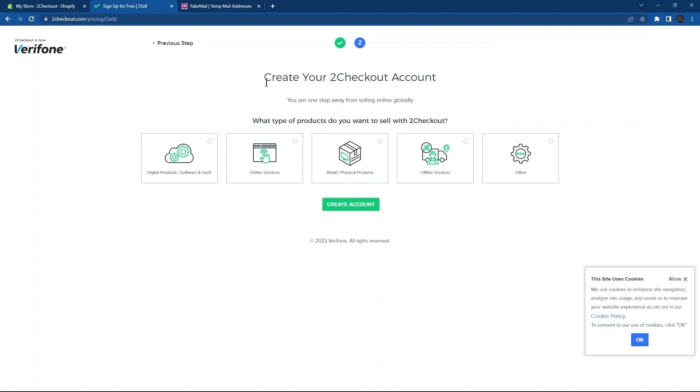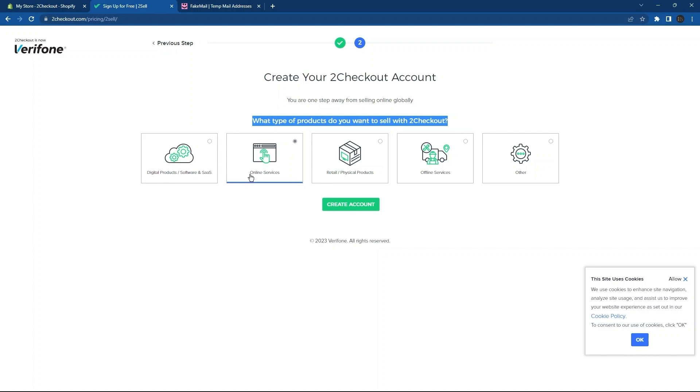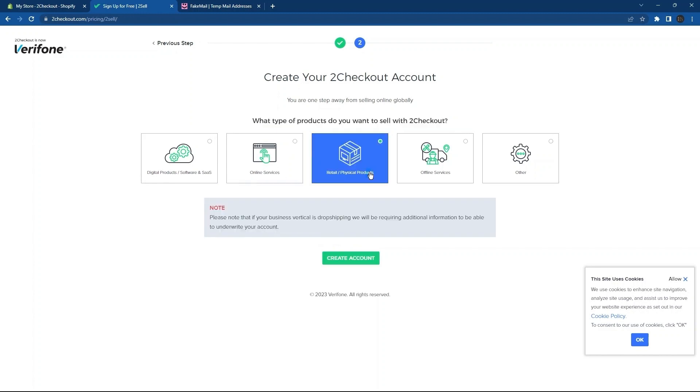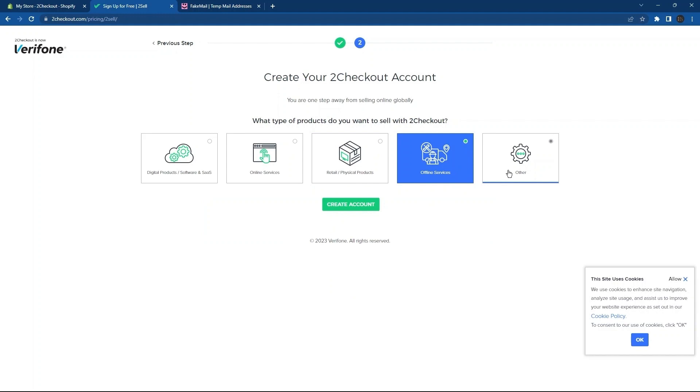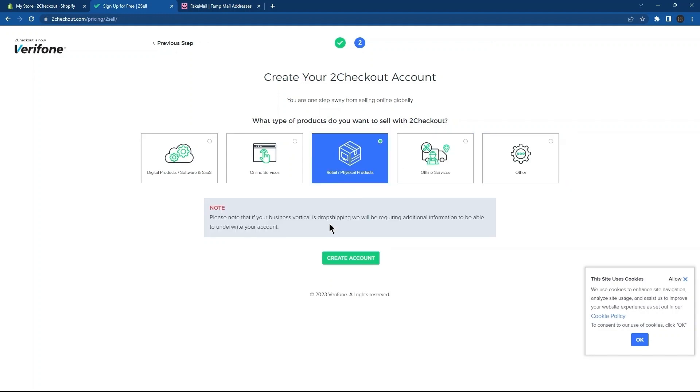This is where you can create your to-checkout account. Next, select the type of products which you want to sell. Options include digital products, online services, retail products, offline services, and others. Select one from the options available. Then, click on Create Account.